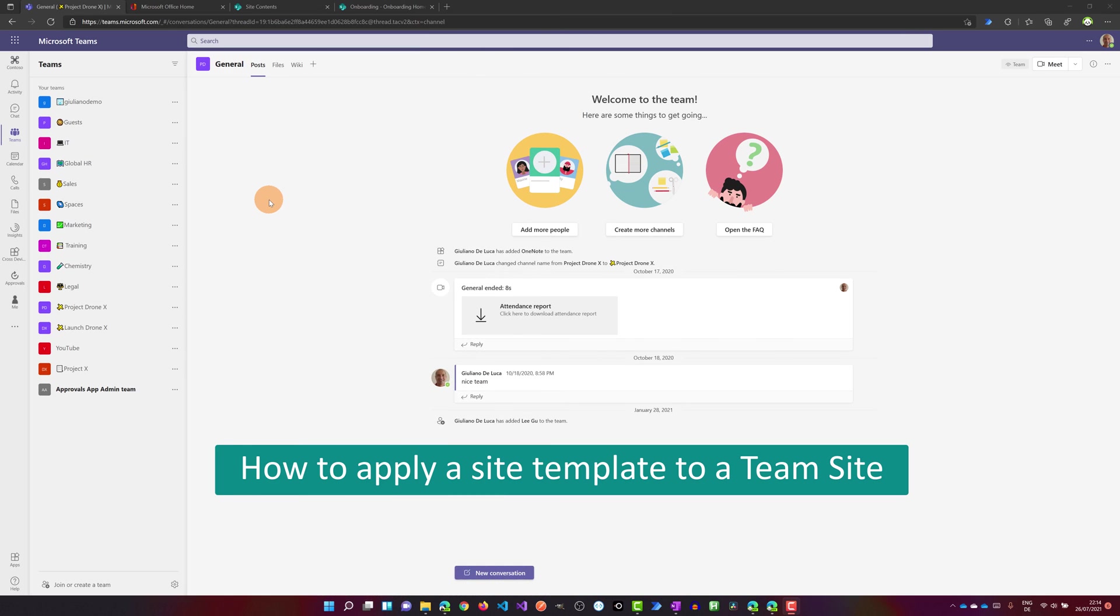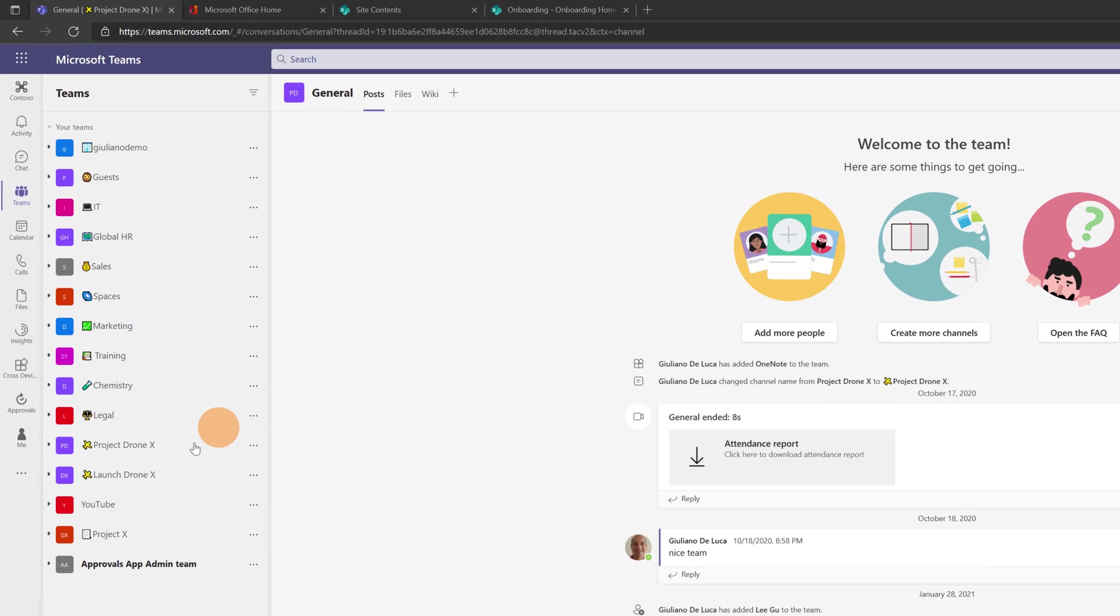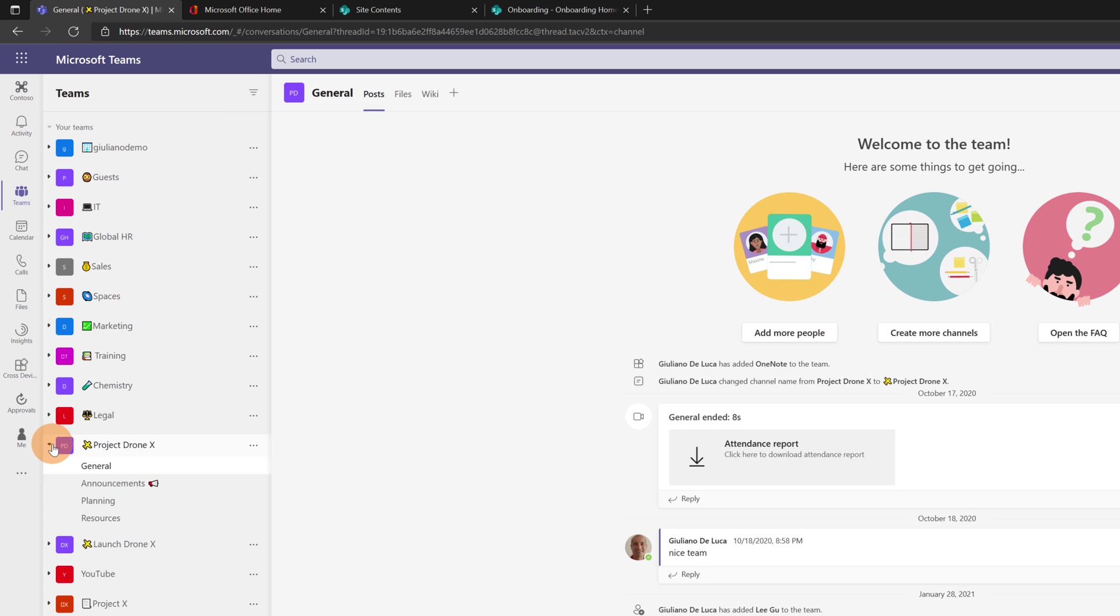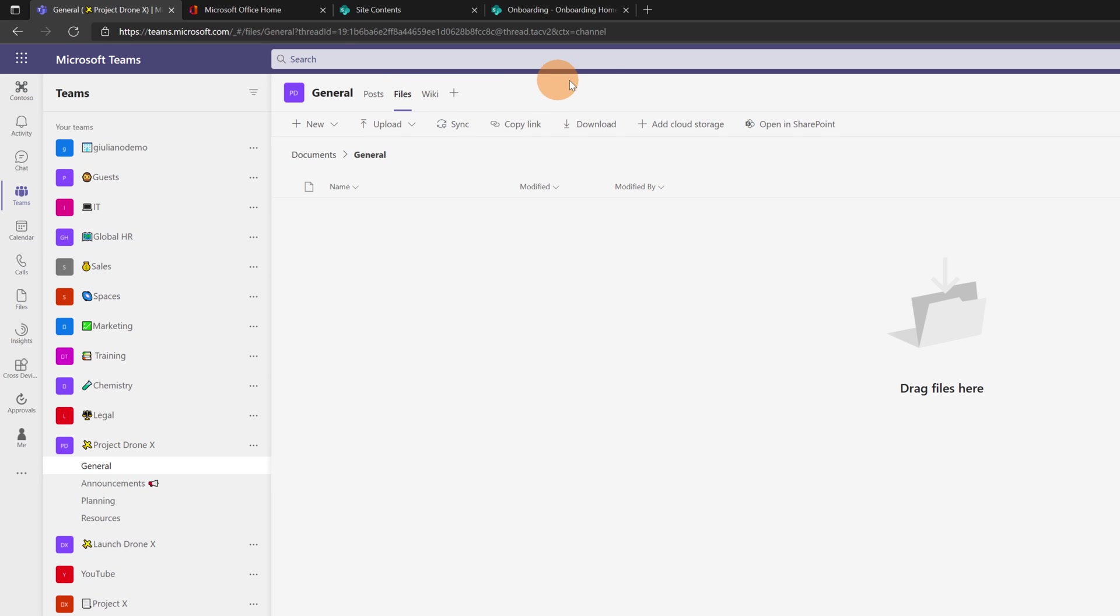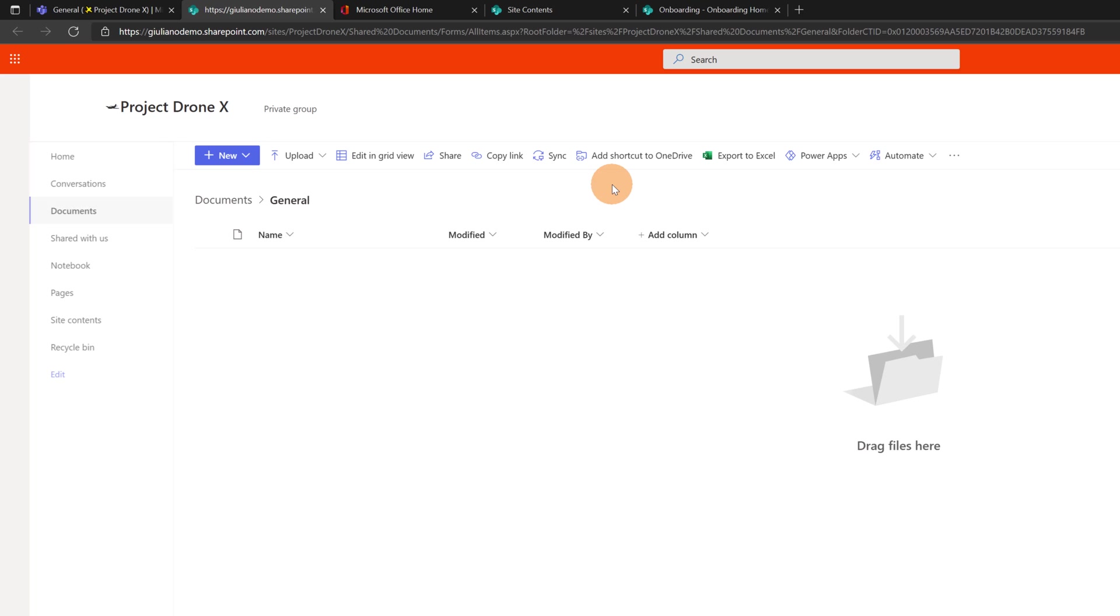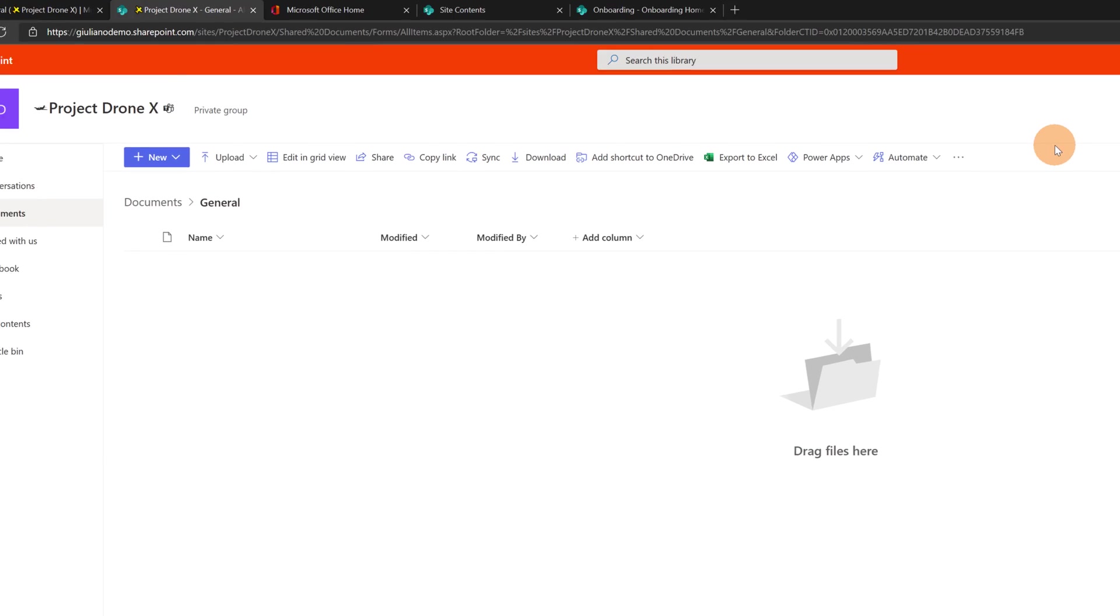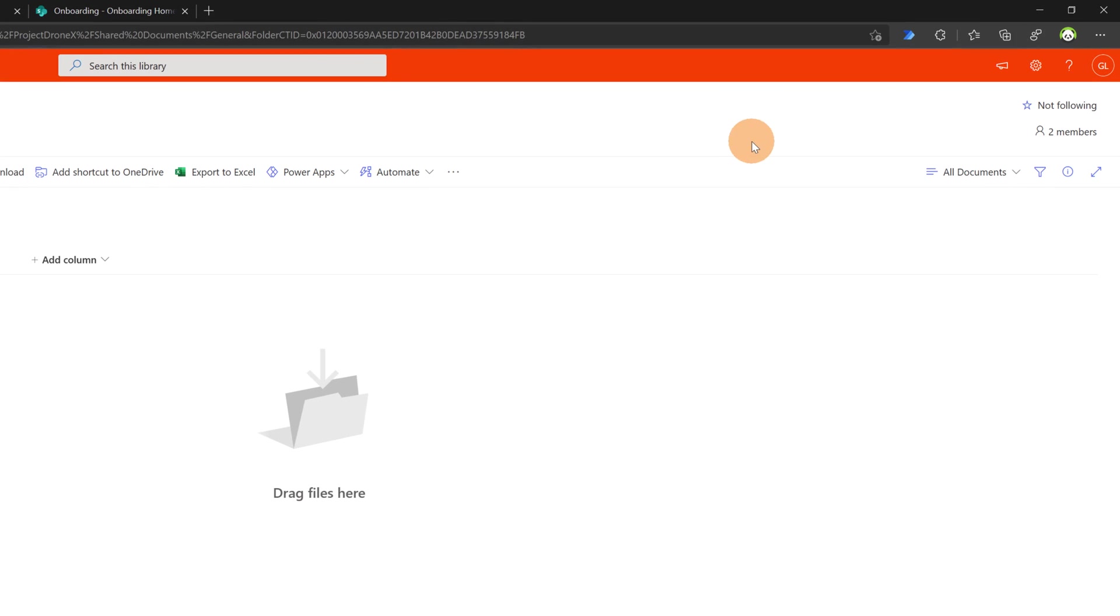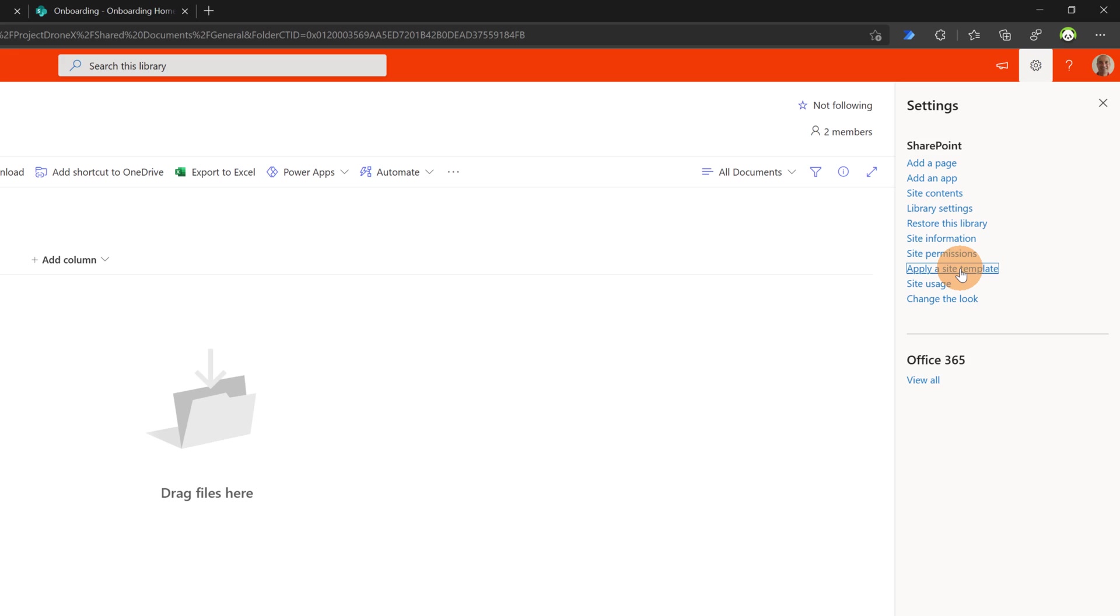Here I am in Microsoft Teams. I'm going to apply now an existing template for a SharePoint team site. I will target this team Project Drone X. Clicking on the files I'm able to open this team in SharePoint. And here we go. This is the team site. In order to apply the template you have to click on the wheel icon and you will find apply a site template.